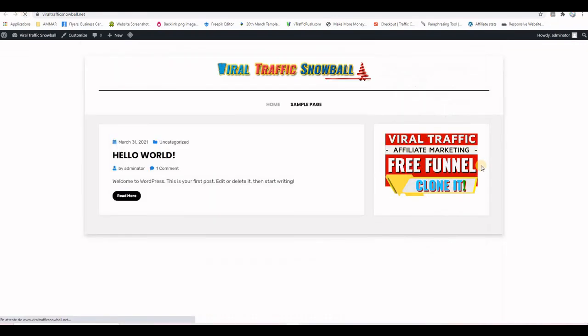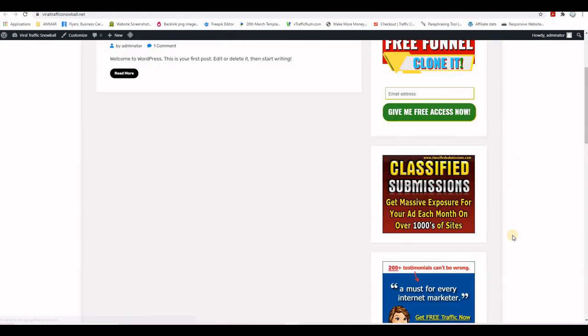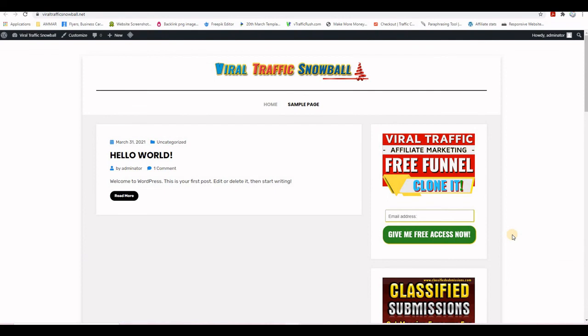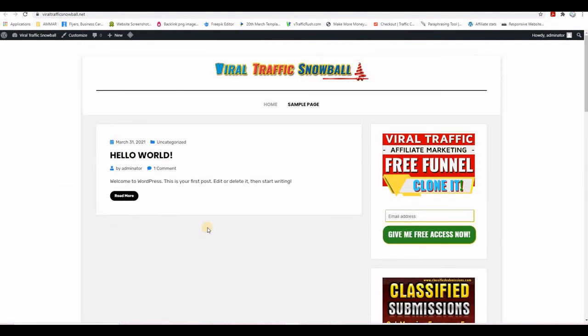After refreshing, the affiliate disclaimer appears on the front end. Here is the brand new website viraltrafficsnowball.net — the logo is in place, the sidebar is complete, and I just need to add the content and menu. Thank you for watching — please like and comment. In the next video I'll be showing you the most important plugins to install on your affiliate marketing website.